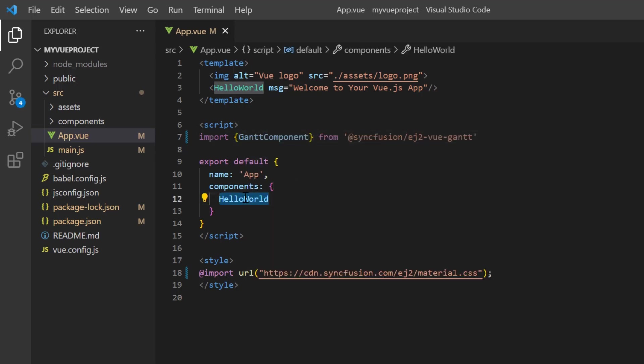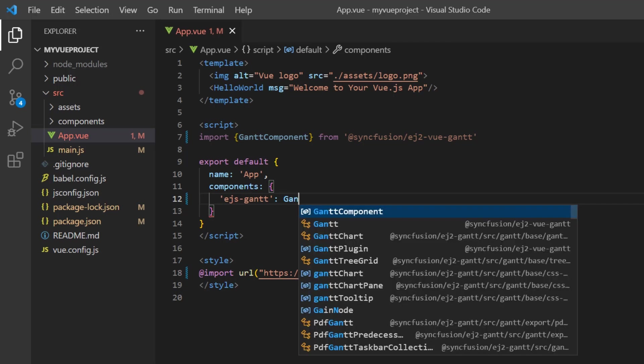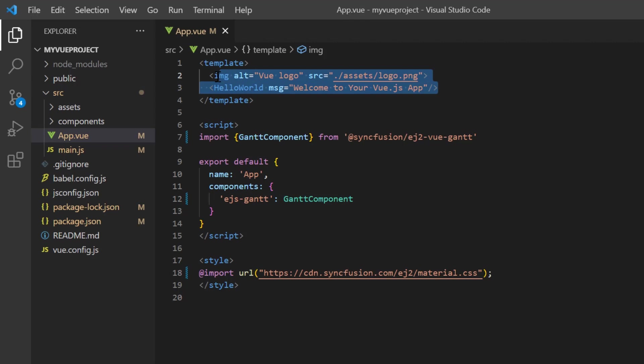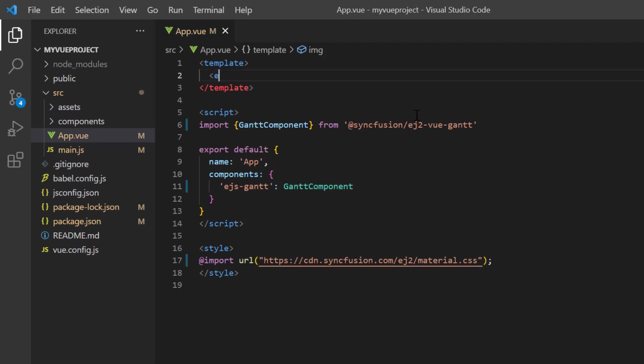Import the Gantt component from the Syncfusion ej2-vue-gantt package and register this component plugin to Vue. By doing this, all the component's child directives are also globally registered. Here, I add the ejs-gantt tag to the template section.